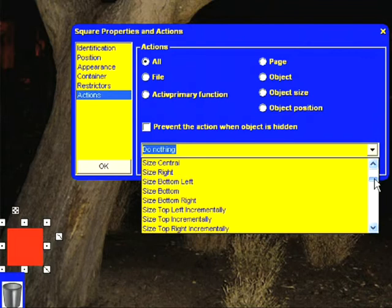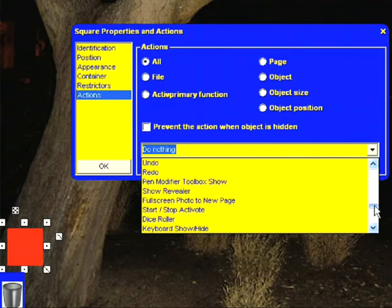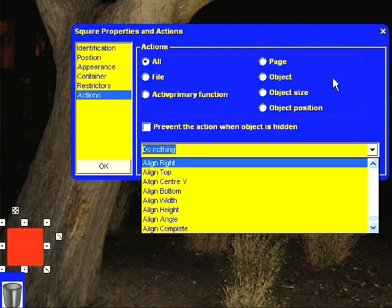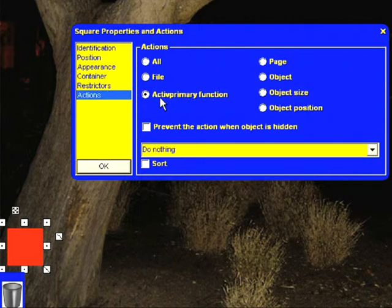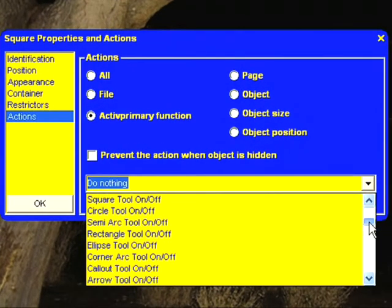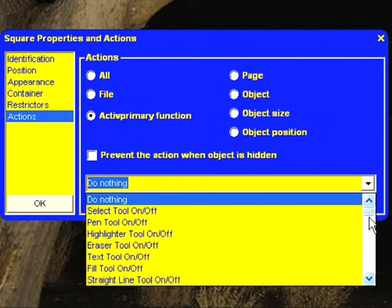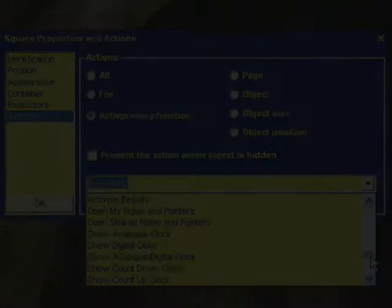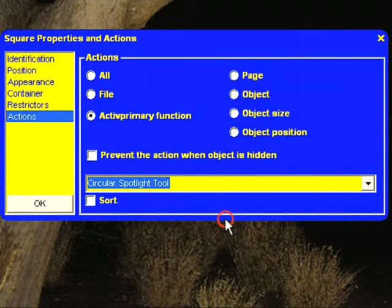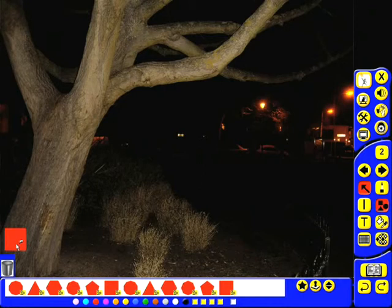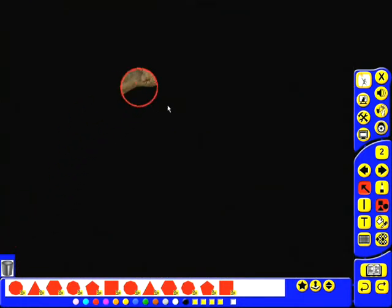Now there are hundreds of different actions that you can select from this drop-down list, and actually this is a very bad way of finding them. The best thing to do is to filter that list by clicking on one of the options at the top. I know that I want to access an Active Primary function when this button is clicked, so I'm going to select Active Primary function from here. As you can see the drop-down list is now a lot shorter and it's only showing functions that are part of the Active Primary software. From here I'm going to select my circular spotlight tool. I click on that and press OK, and now when I come out of design mode we'll see that clicking my red square in the corner will automatically turn on my circular reveal tool.